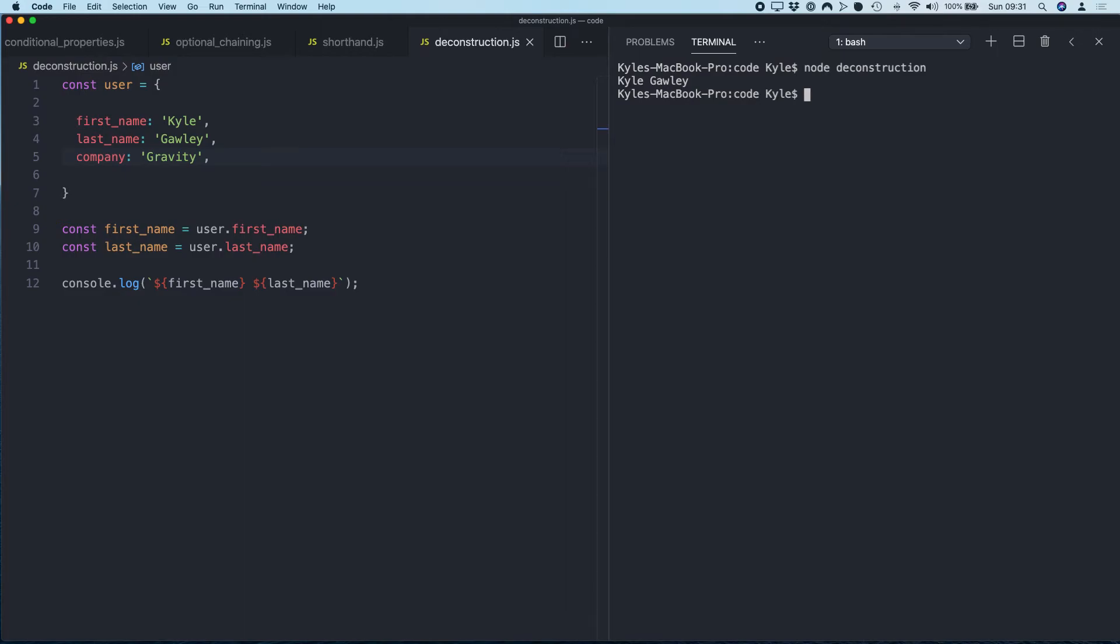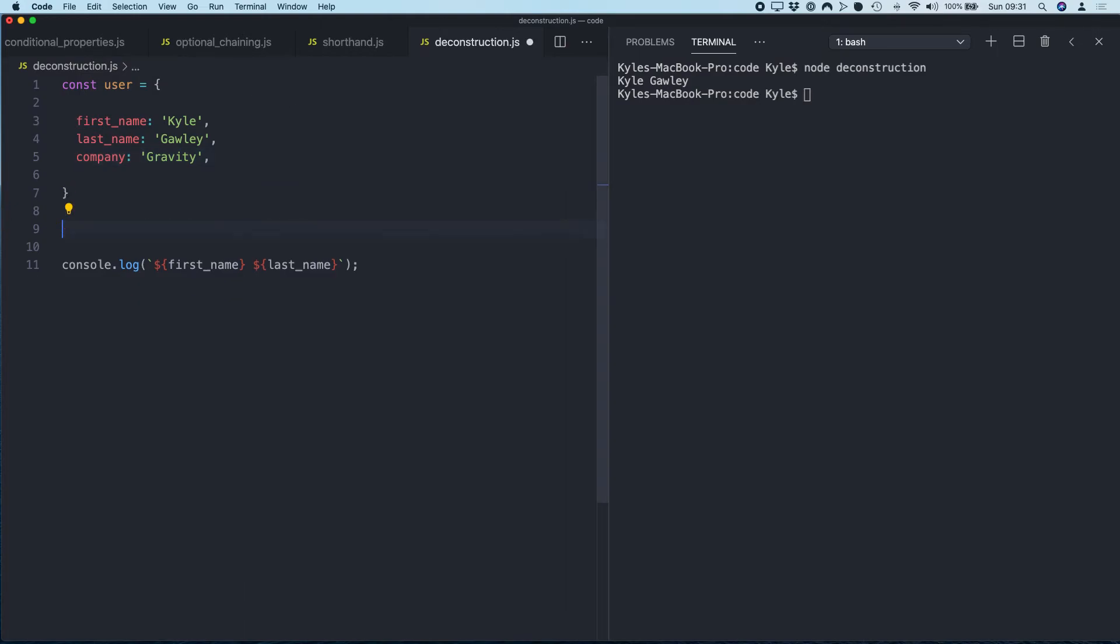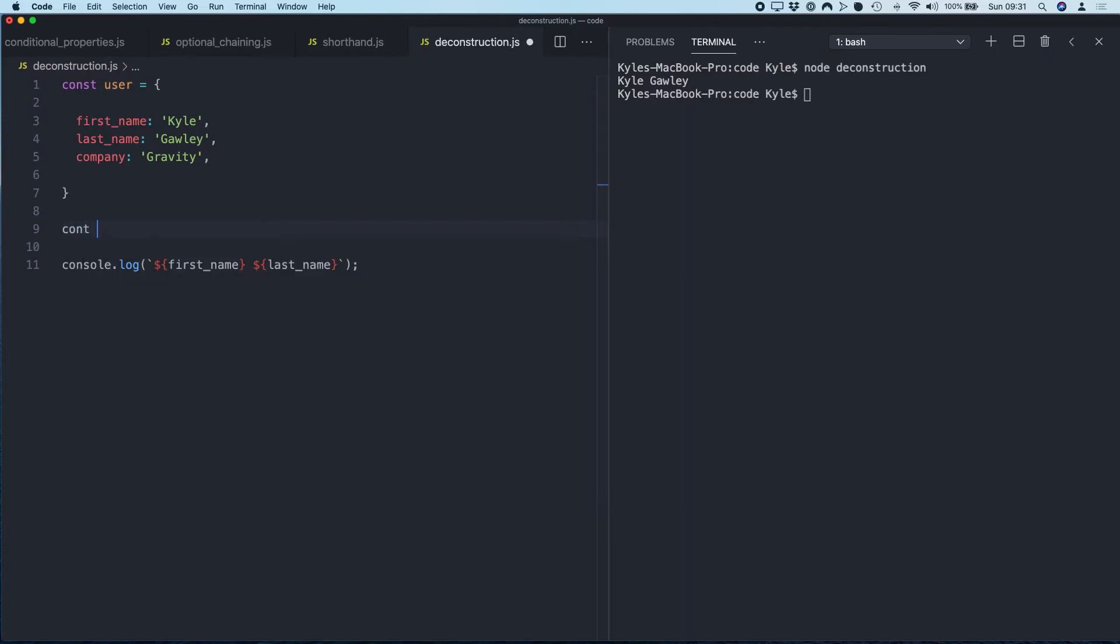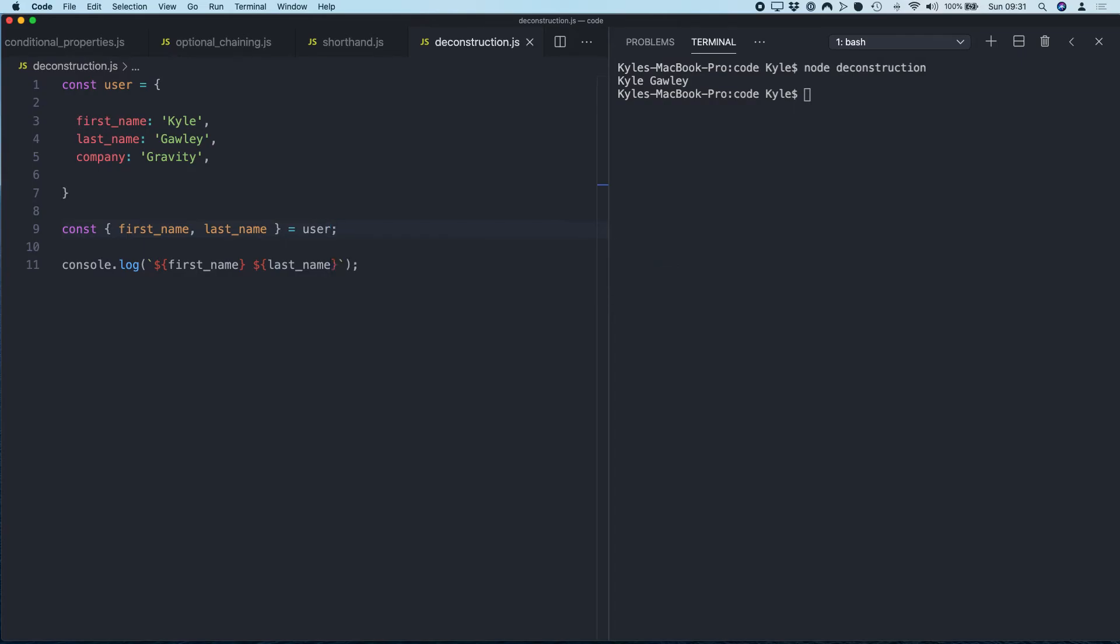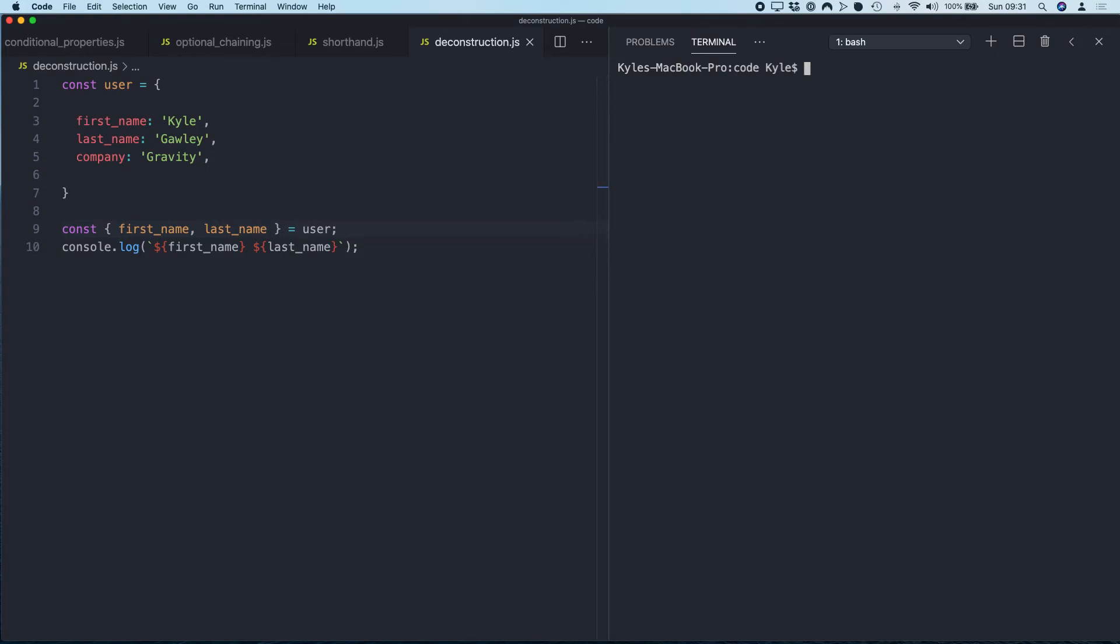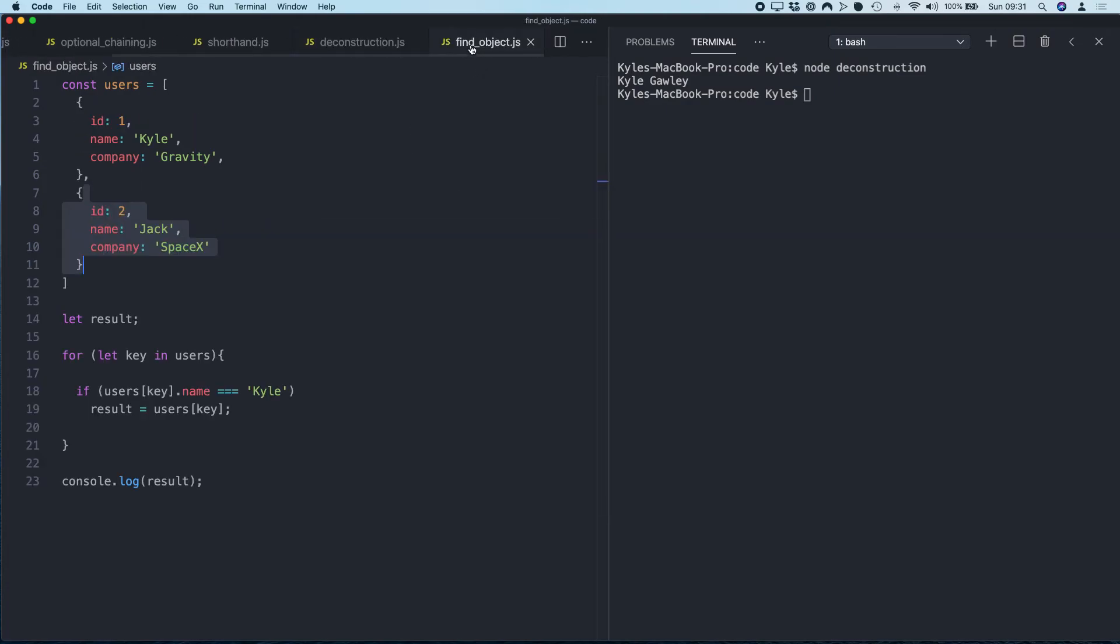If you want to extract a lot of variables from an object, you're going to have a lot of lines of code. So what we can actually do is get rid of this and we can use object deconstruction. So we can say: const first name, last name equals and the name of the object. So this is basically just going to extract the first name and last name from the object and put those into some variables. Boom, super simple.